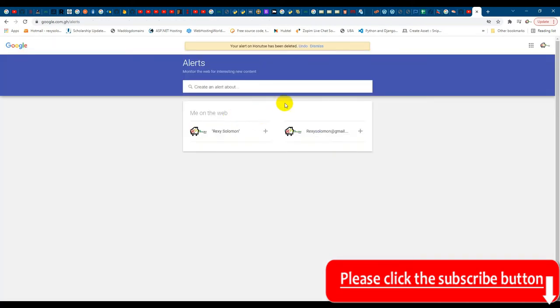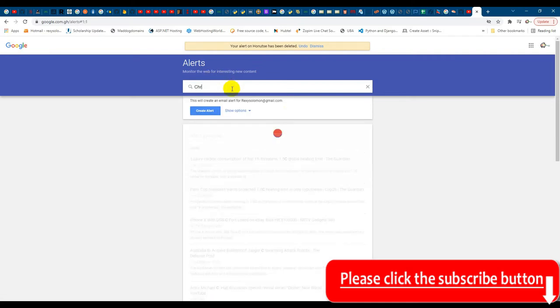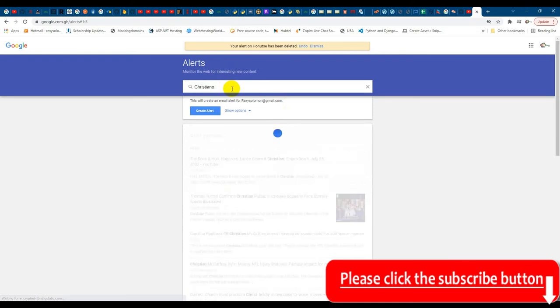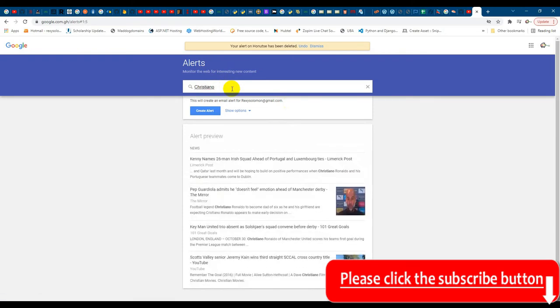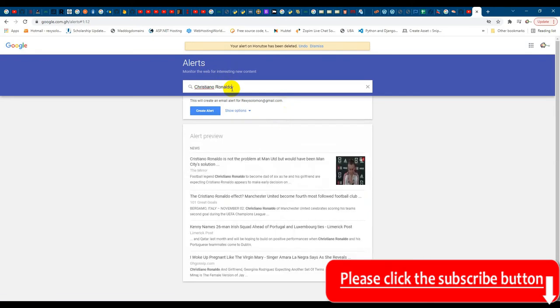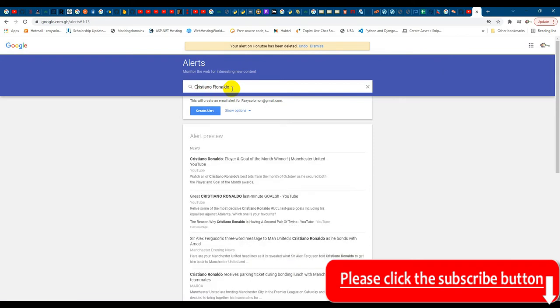Okay, so this is the screen for Google Alerts. Now you can create an alert about anything you want. So if I type here Cristiano Ronaldo...